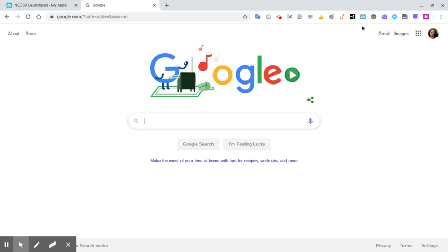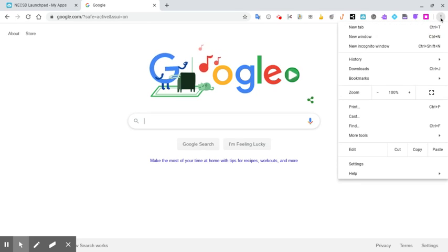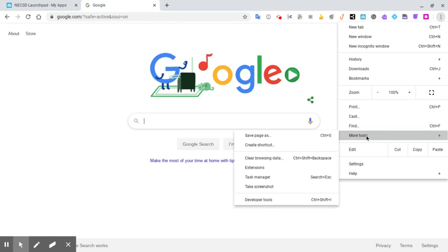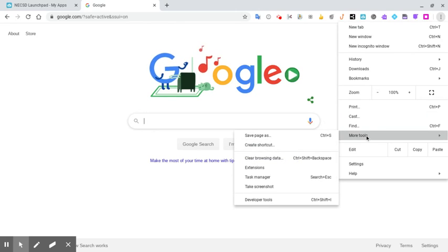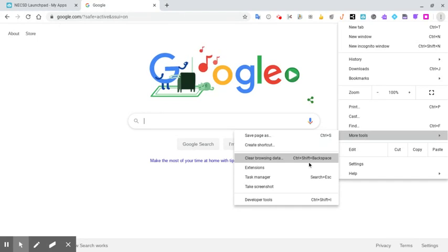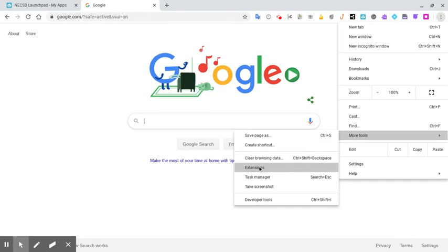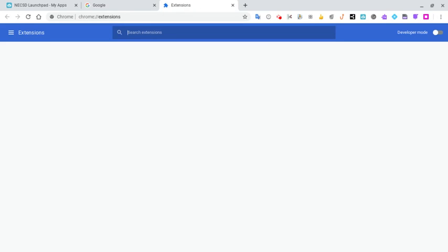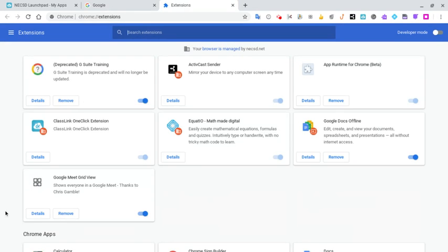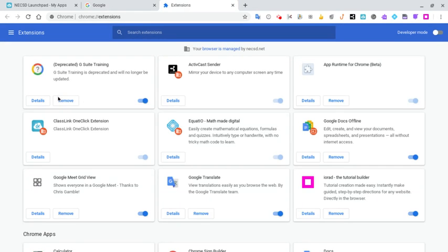But I'm going to show you how you can add one if you need to. So if I go here up to the corner where my three dots are, I'm going to go down here to where it says More Tools, and now I want to go to where it says Extensions.